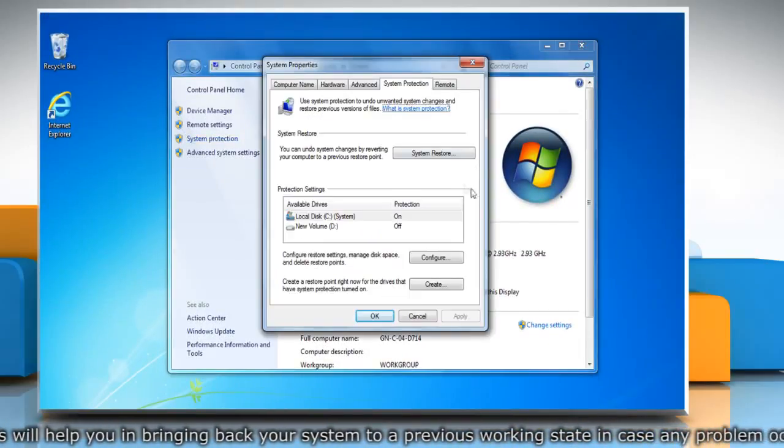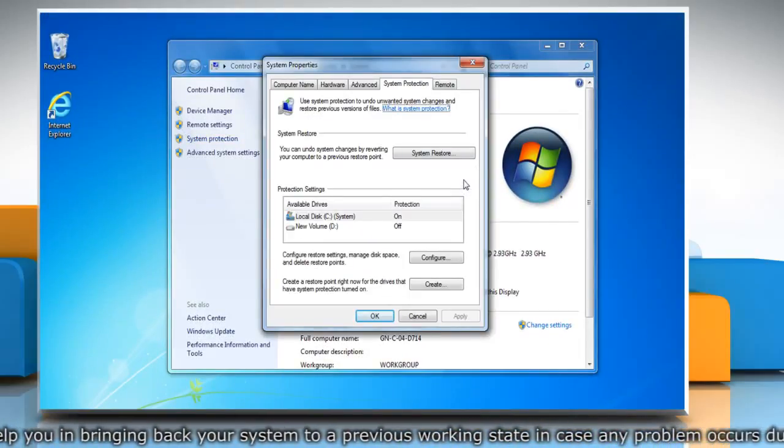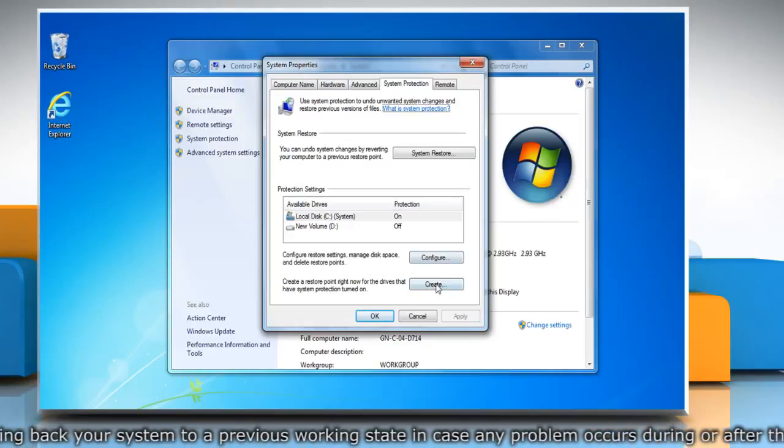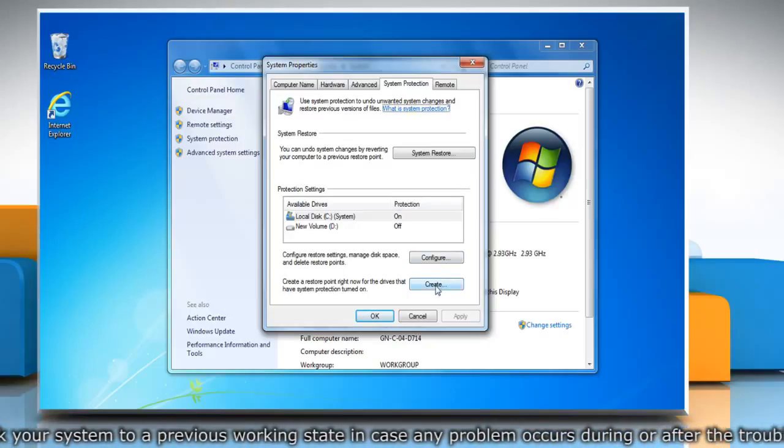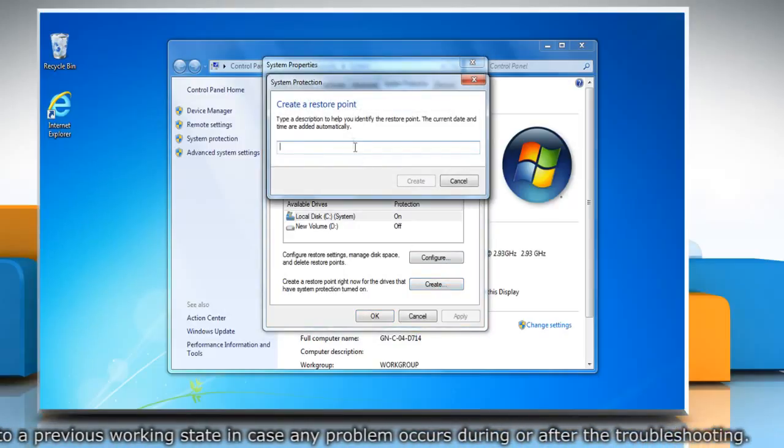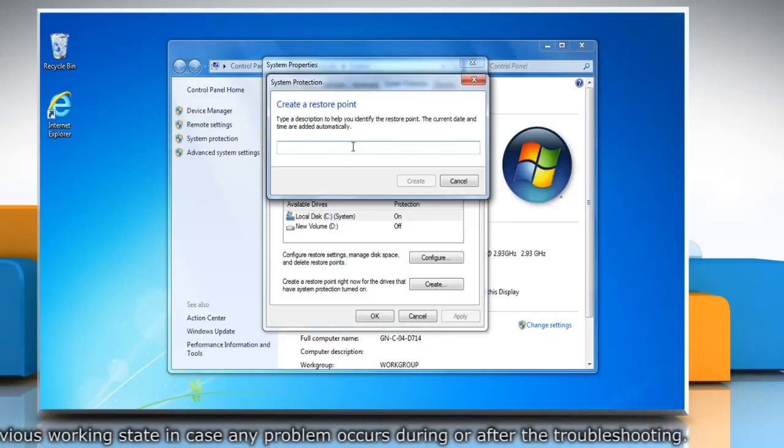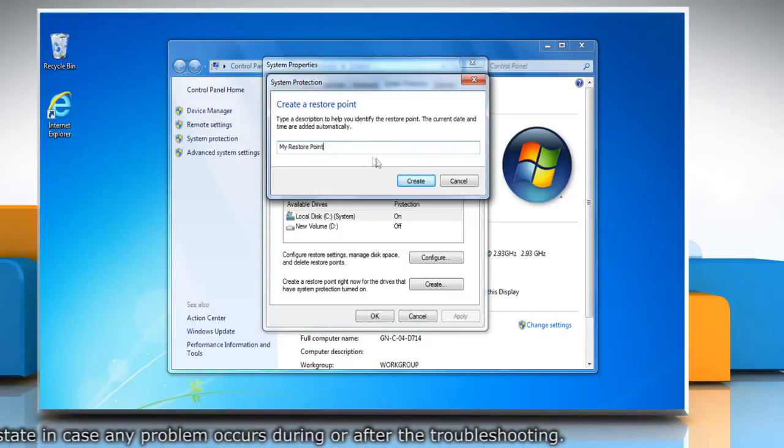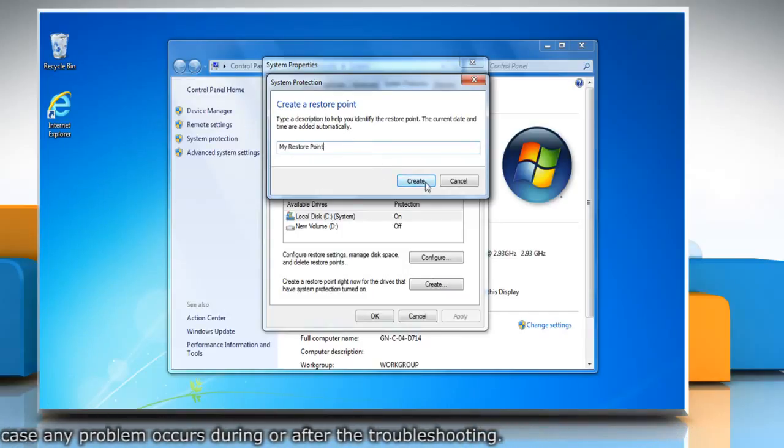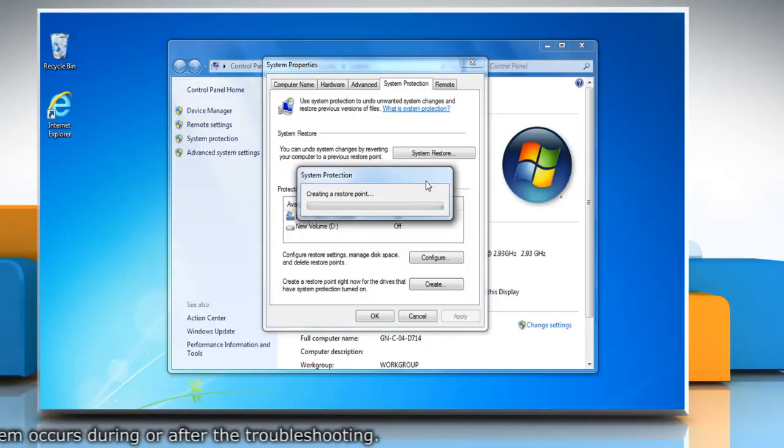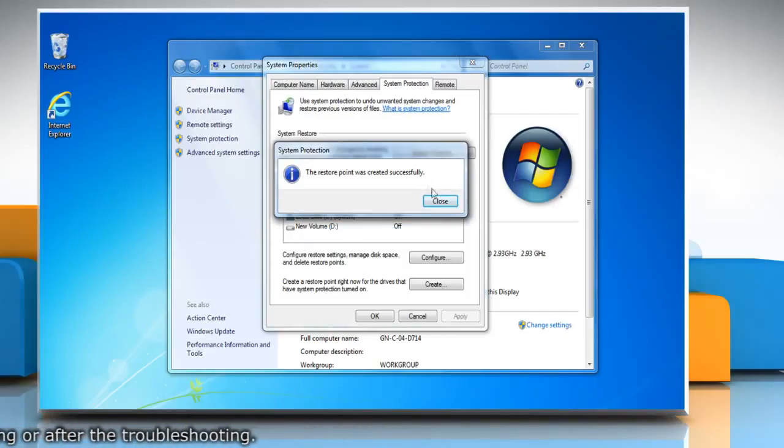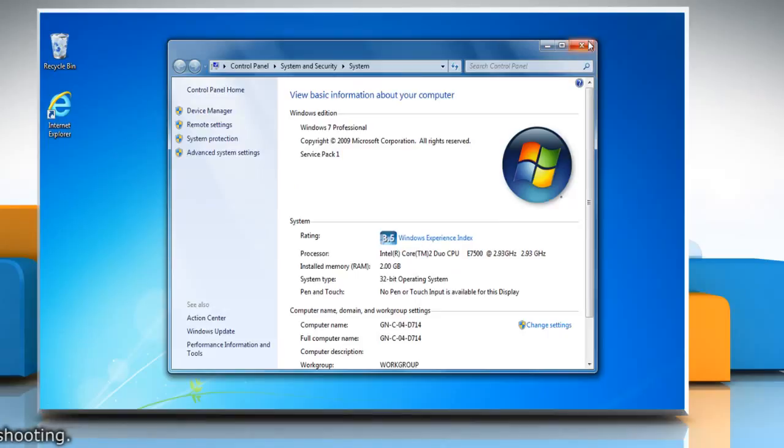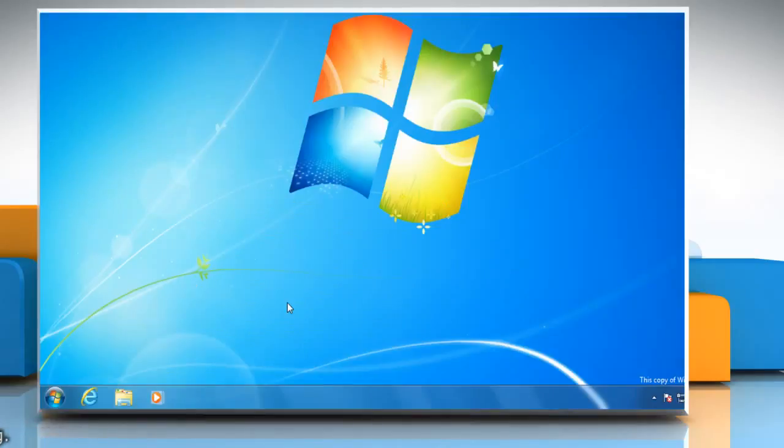click System Protection in the left pane. On the System Properties window, click Create under the System Protection tab. Type the name for the restore point and then click Create. Wait for the process to complete and then click Close. Click OK and then close the system window.